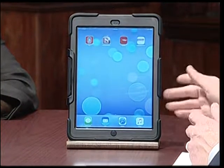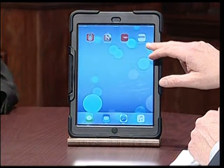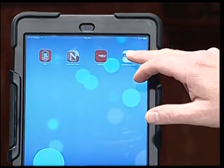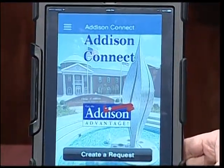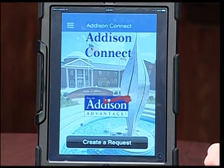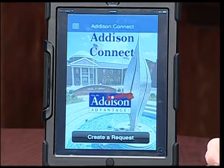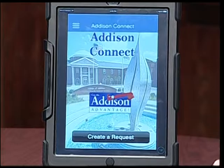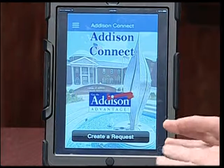On my iPad here on the desk — which is a little easier for demonstration purposes, but this could also be on an iPhone — I have put on the Addison Connect app, which is right up here in the corner, and I'm going to go ahead and launch that. The name of the company that developed this is called CitySourced, which the Village of Addison has contracted with. We have the opening home page of Addison Connect, and down here at the bottom it says 'create a request.' Once you see this, you know you're in the right place.